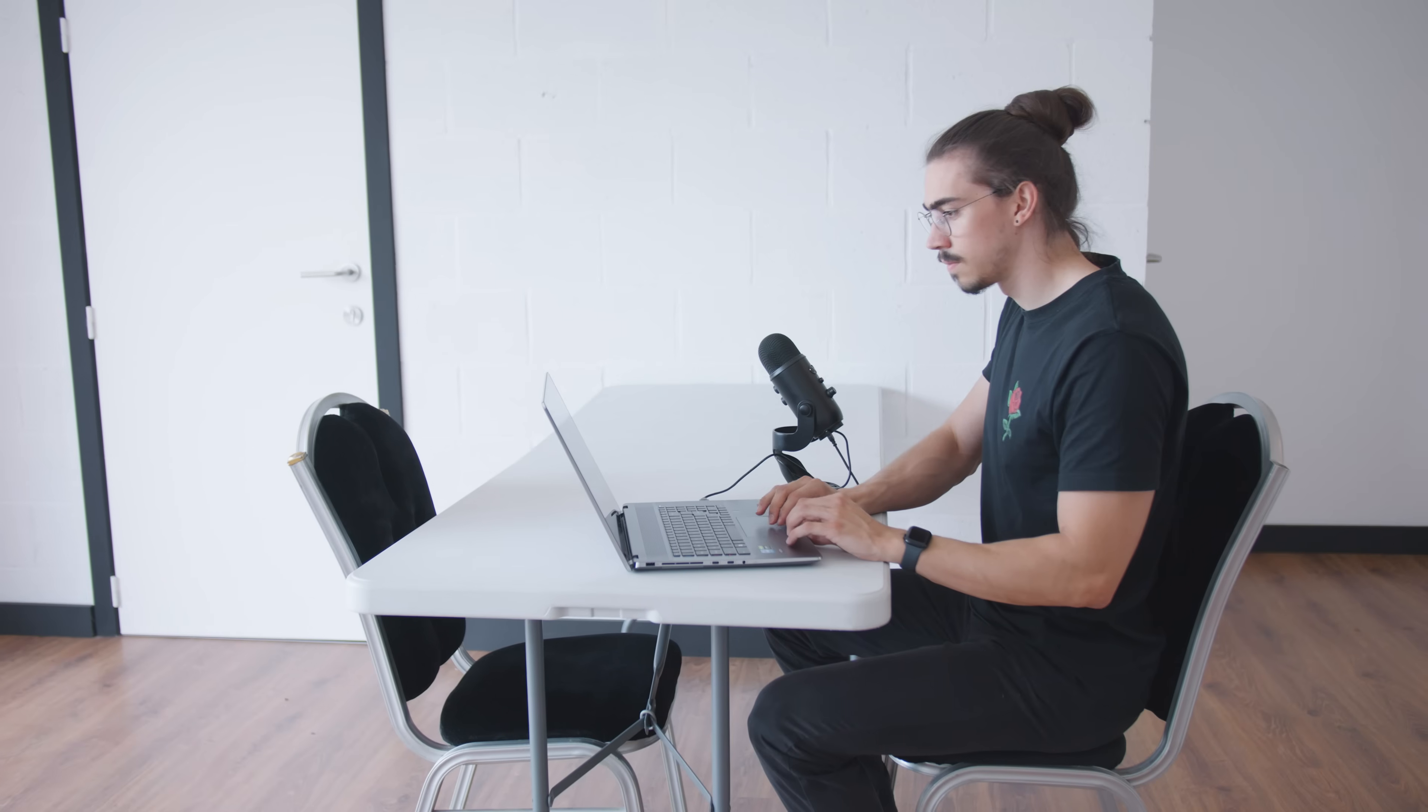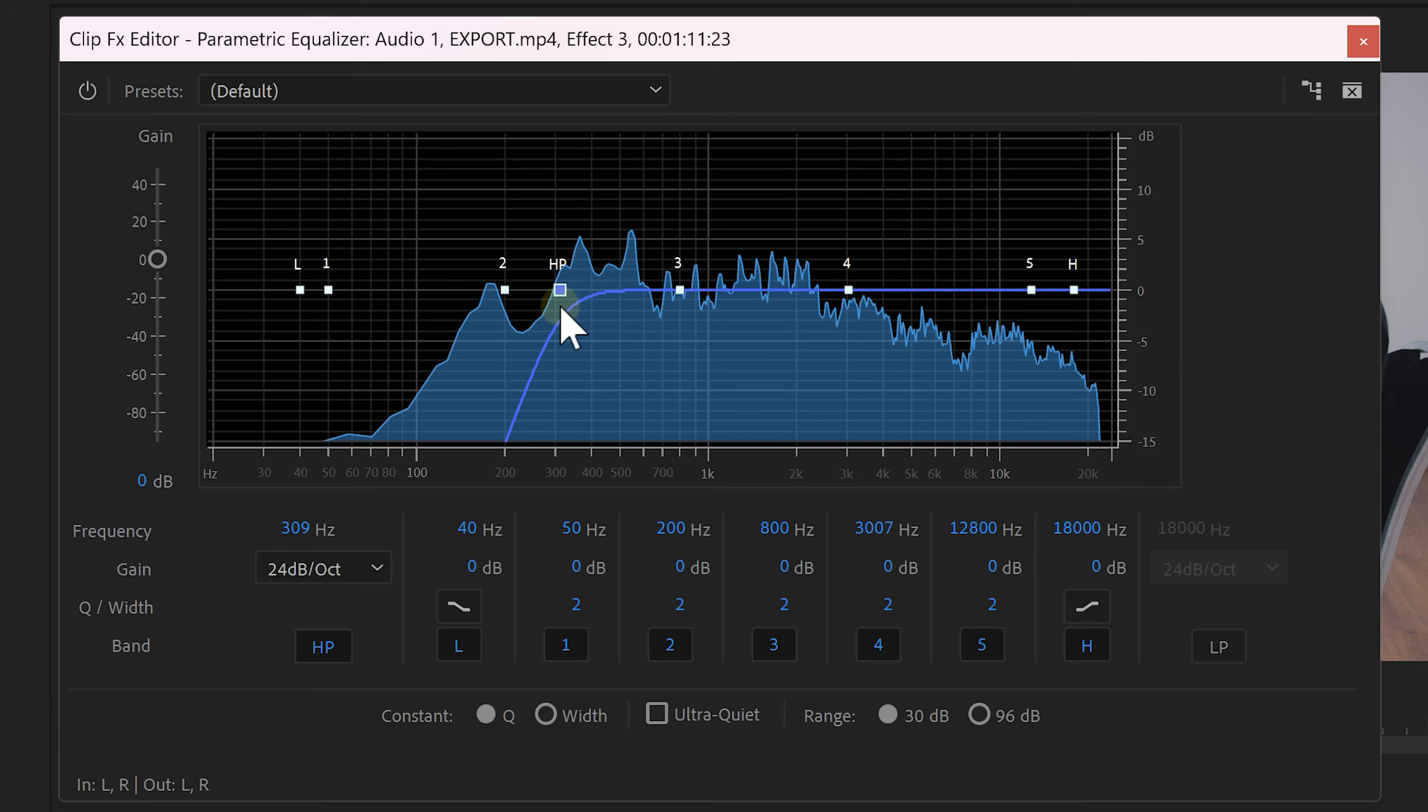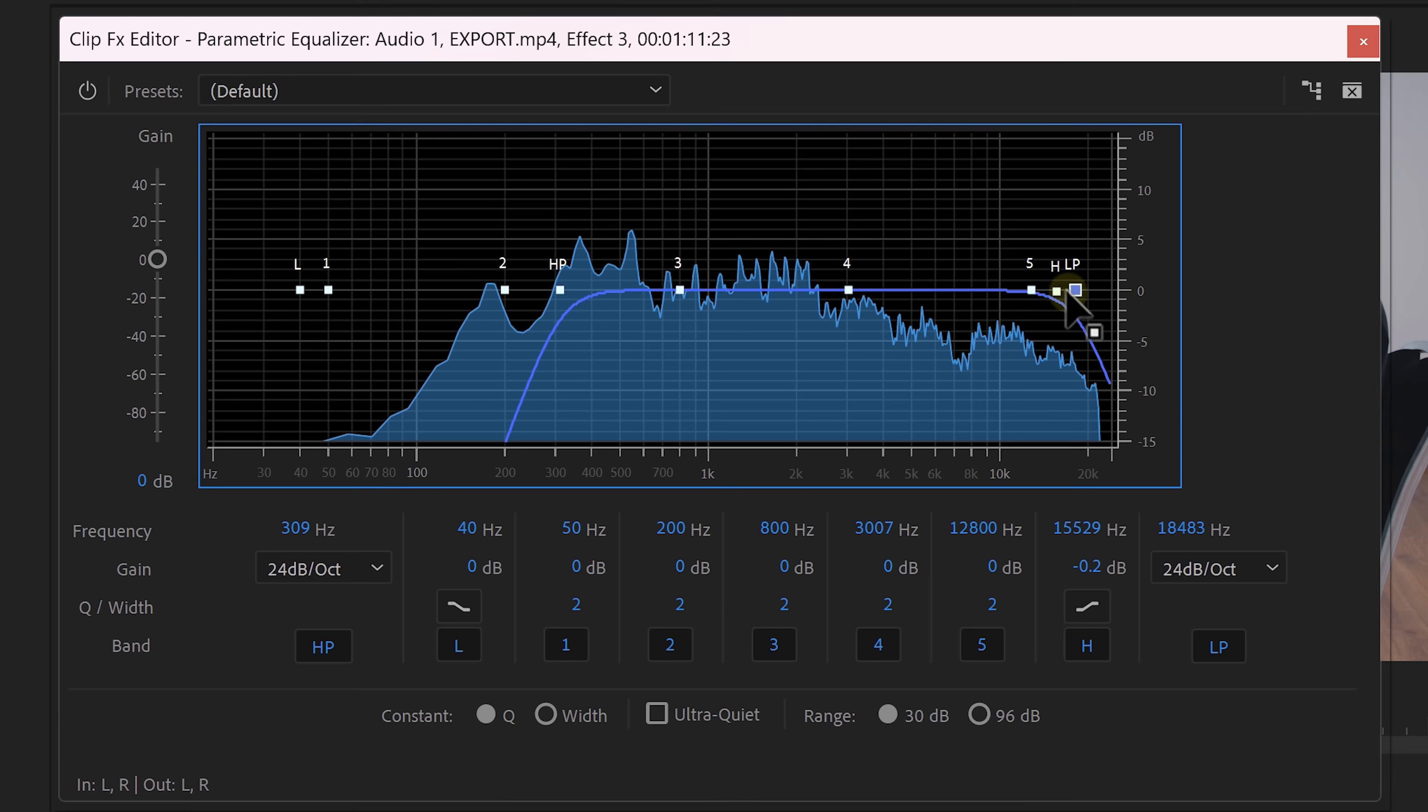Now because of the distance between the laptop and the camera the higher frequencies will also be cut off a little bit. So enable the low pass as well and cut away the super high frequencies.